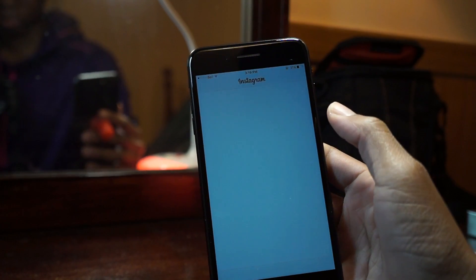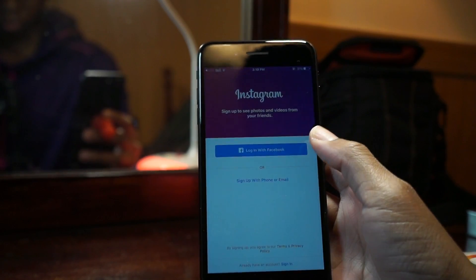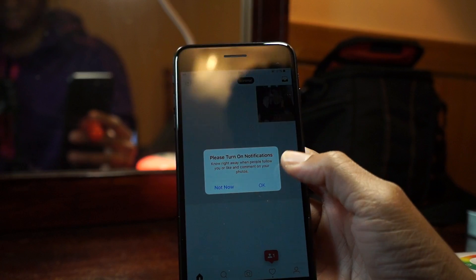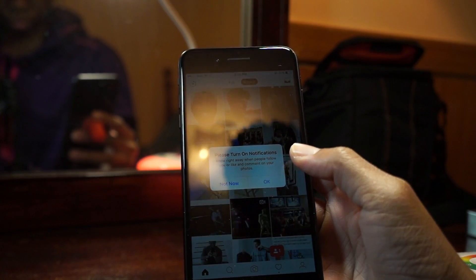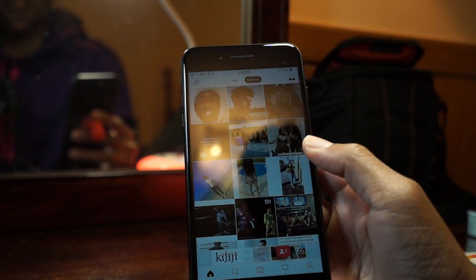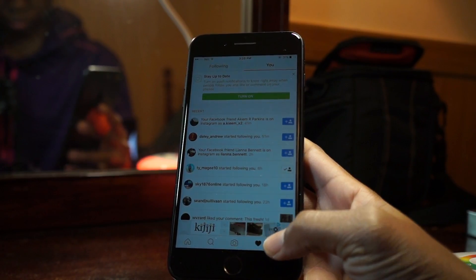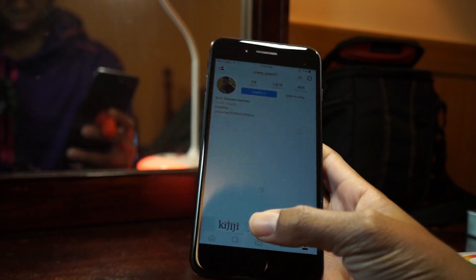So inside of Instagram plus-plus slim, just sign in. Boom, we're in. Inside of Instagram plus-plus you can see we have the grid layout. We also have our Instagram plus-plus settings.